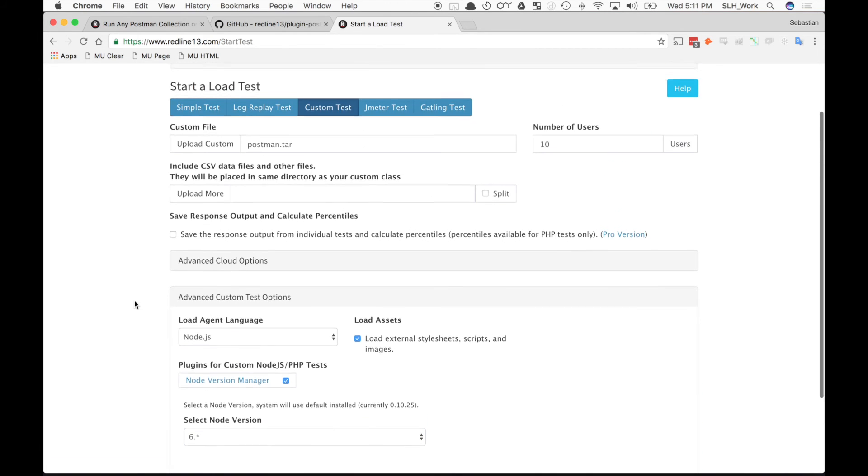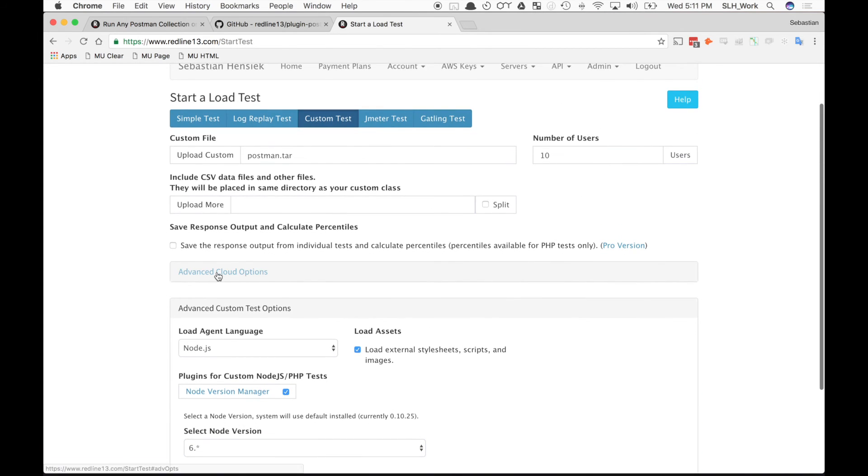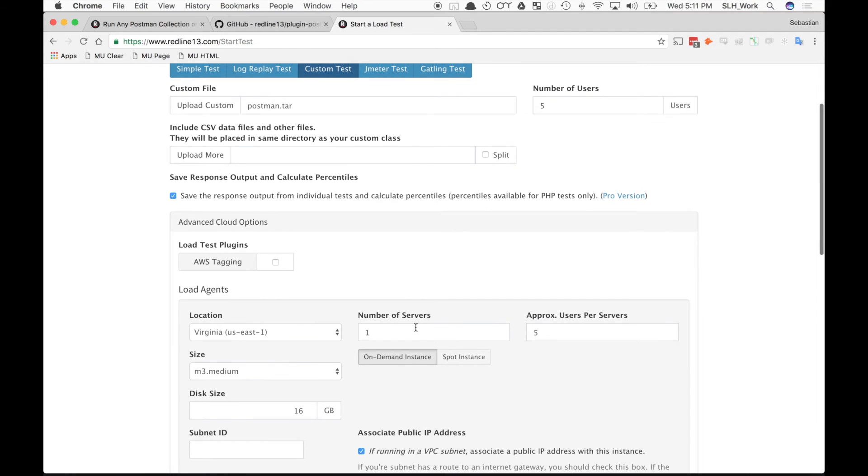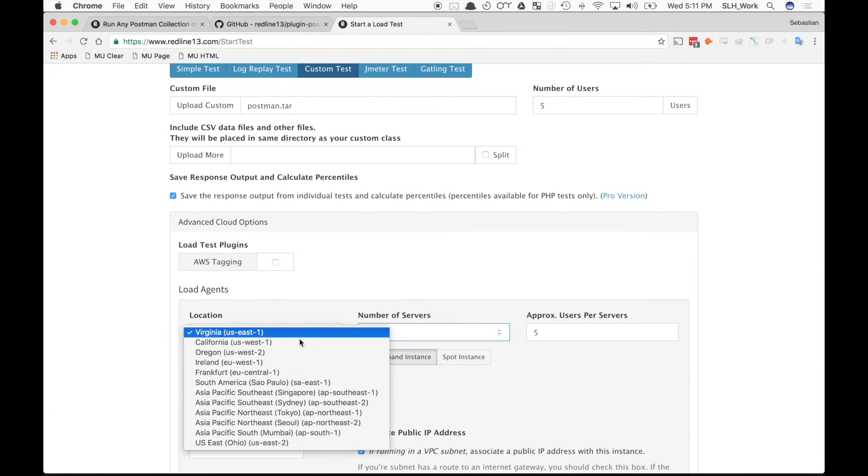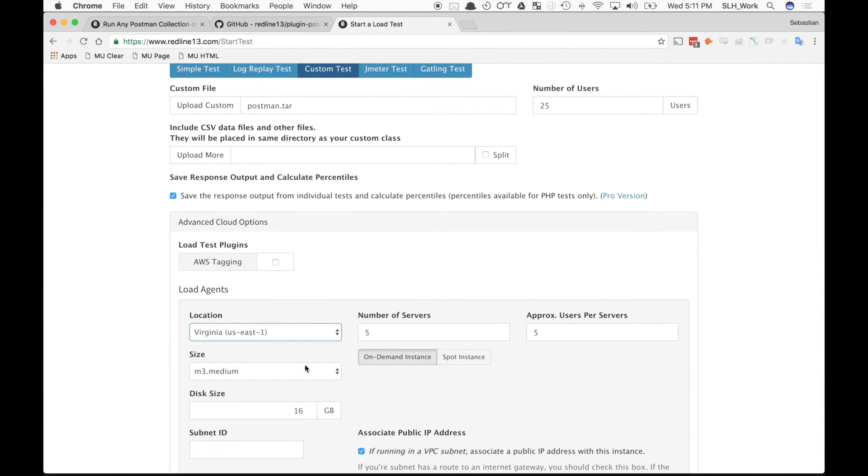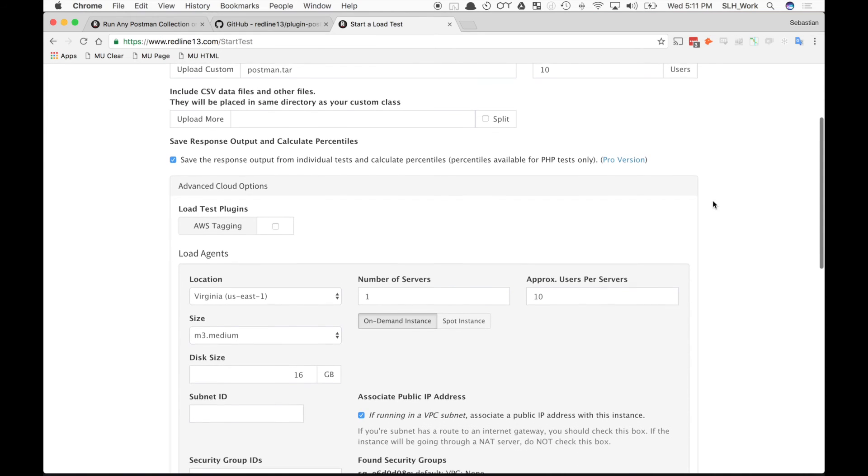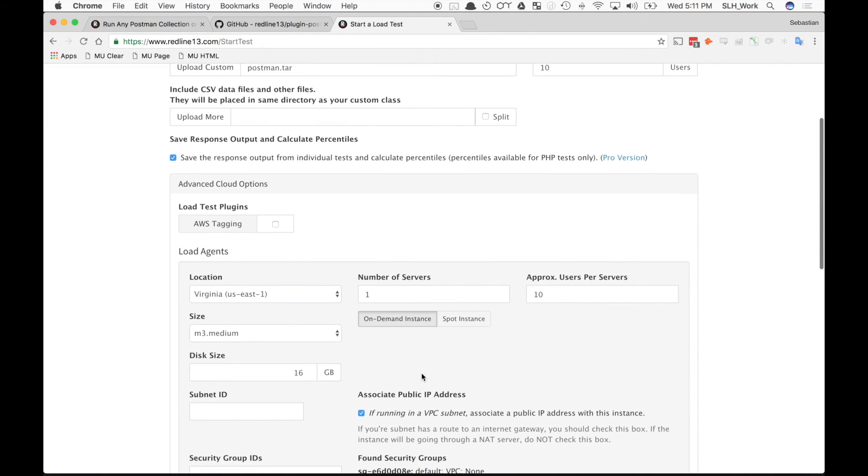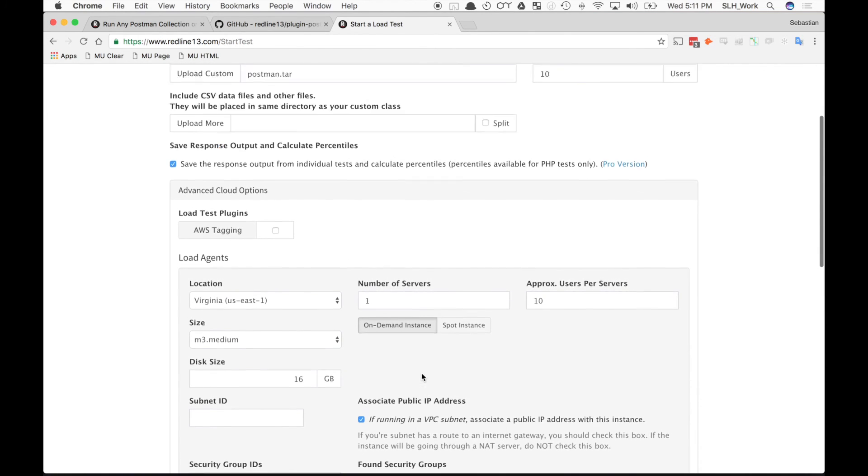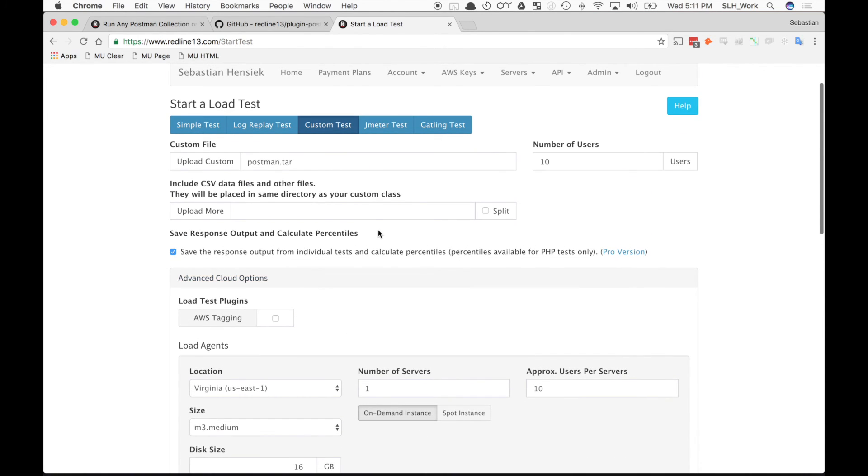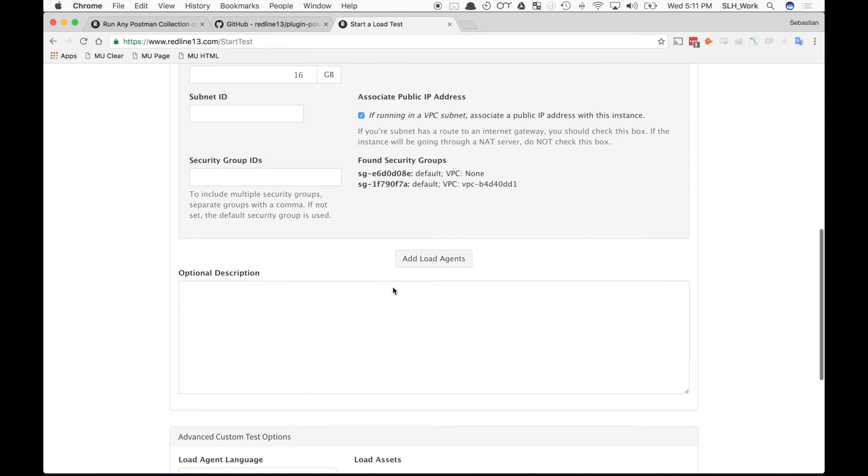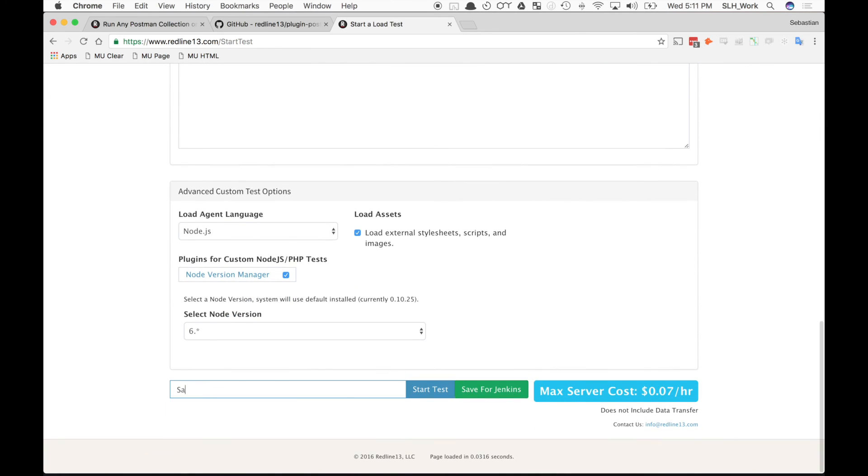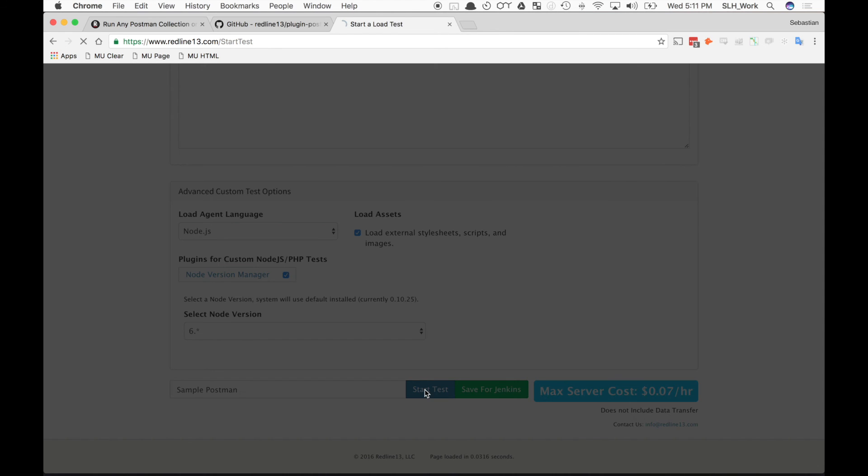So once that's in order, we can now play with a bunch of other parameters for this test. We can change the number of users. How many servers do we want? Where do we want to have the servers? What size? All that great stuff. I'm just going to keep this one pretty small for the purposes of this test. So we'll run it on Virginia and M3 medium. And once we just double check everything, it looks okay. We'll name our test. And we'll hit start test.